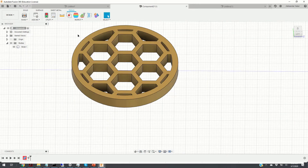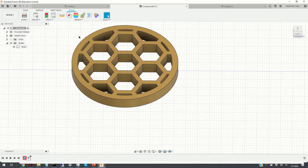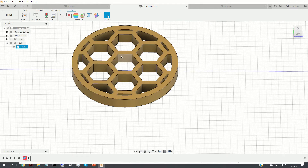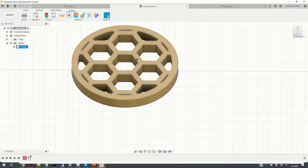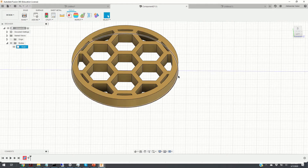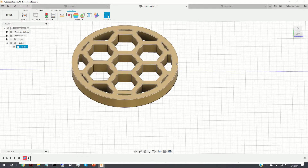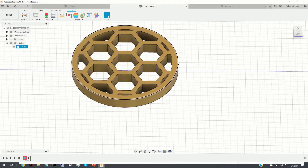To model this object we are going to use a parametric approach explained in my previous video — you can find the link in the description below. The shape, dimensions, and general appearance of this structure are determined by five parameters: the diameter of the circle around which the hexagonal structure is defined, the thickness of the wall, the height of the structure, and the inner and outer diameters of the circles.